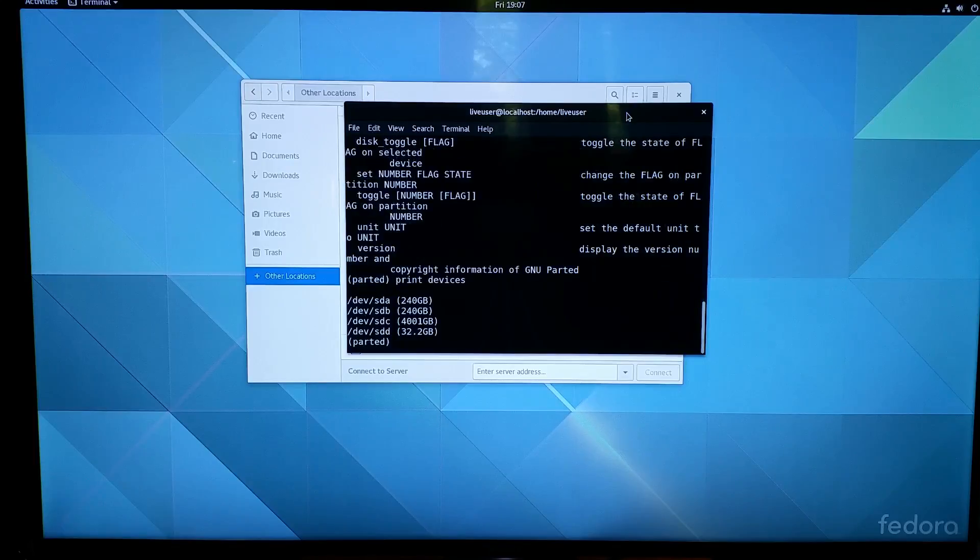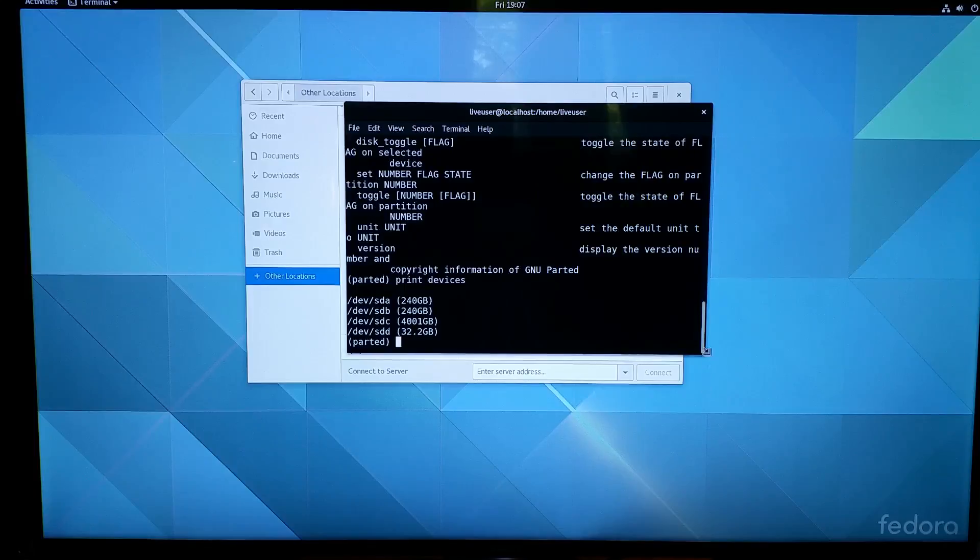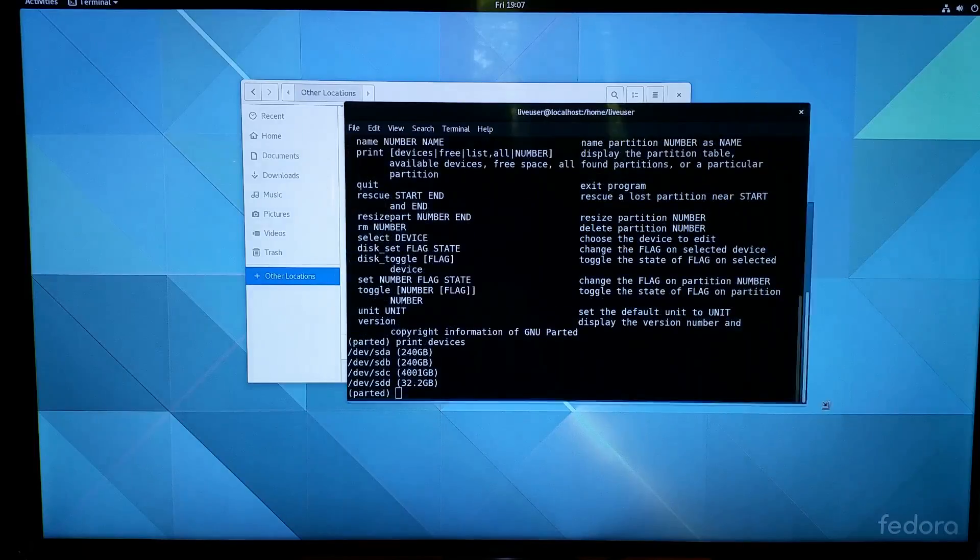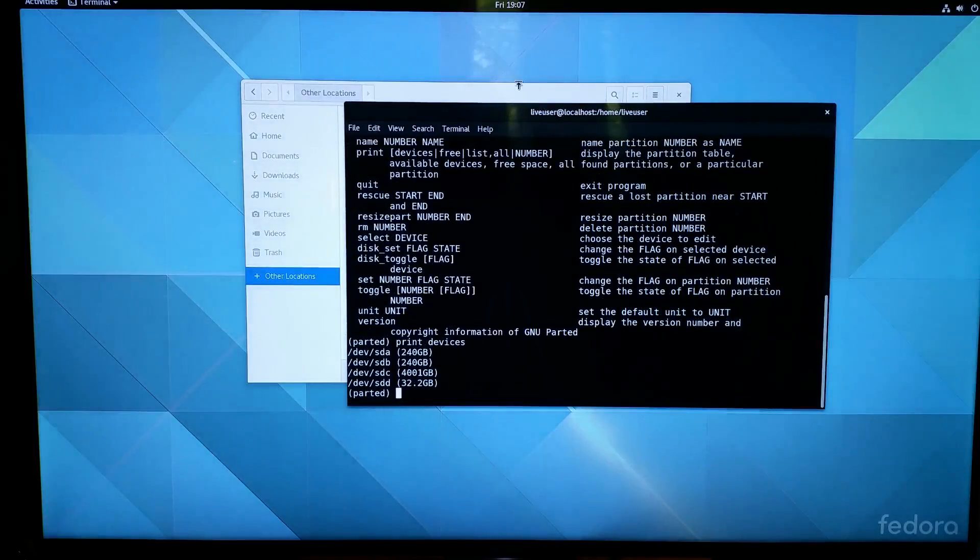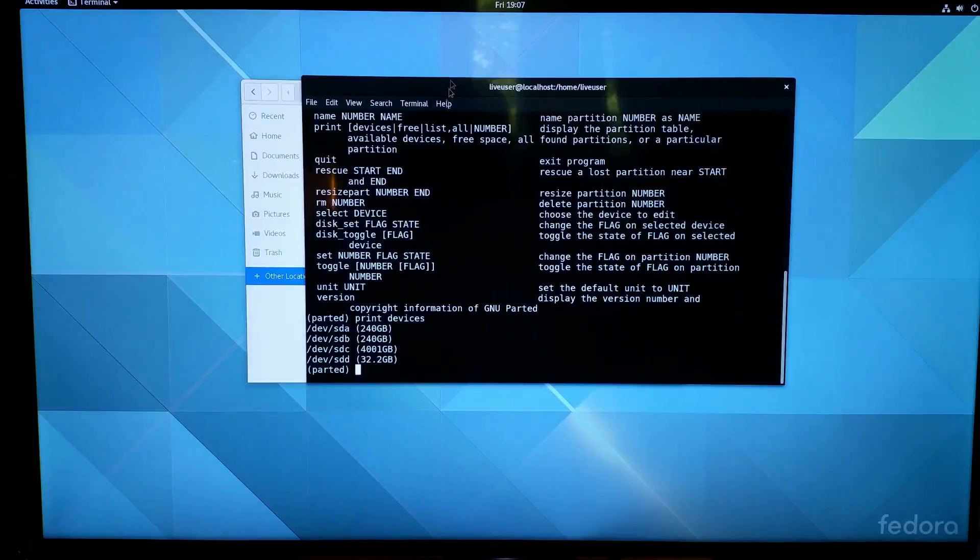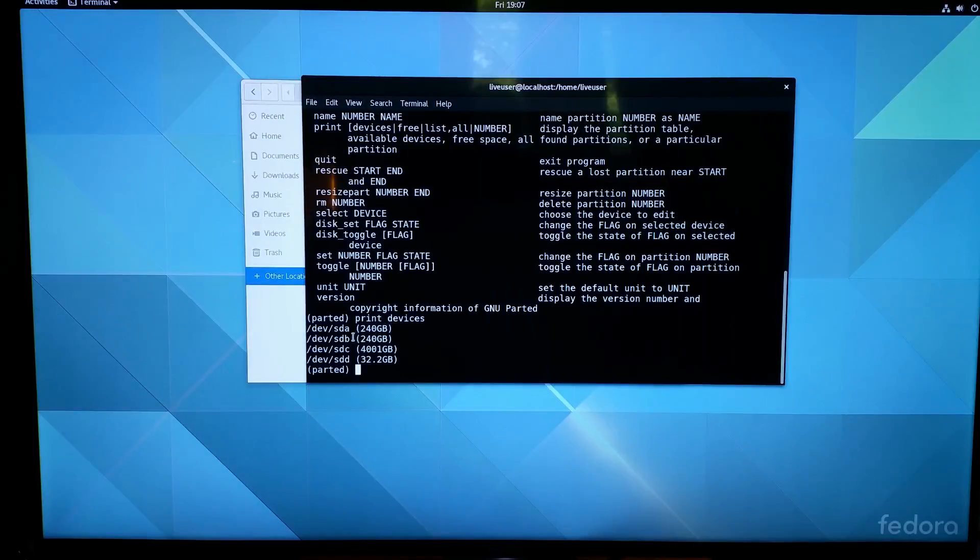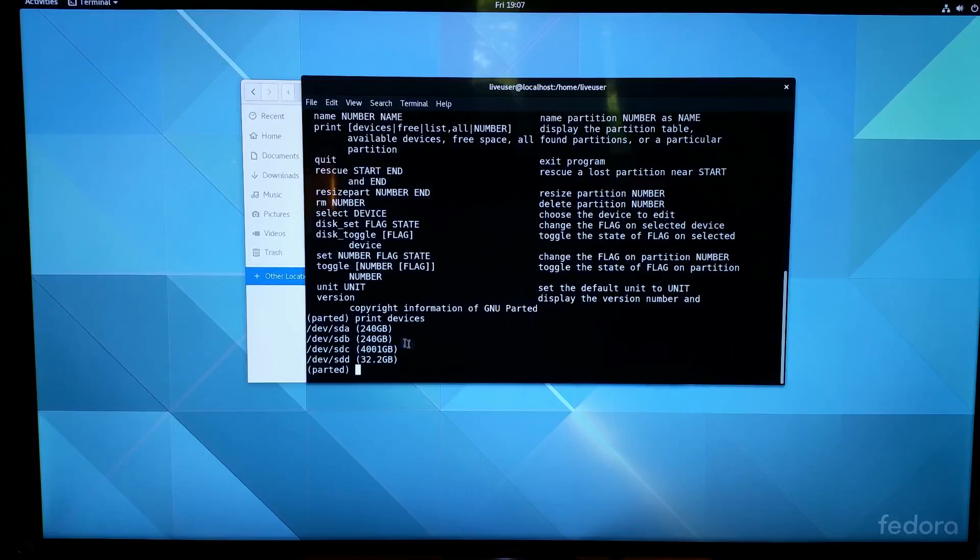Technically speaking I should be able to access that drive but I can't. Dev/sda is my first SSD with Windows, my second SSD with Linux, and sdc of course is that 4 terabyte drive.